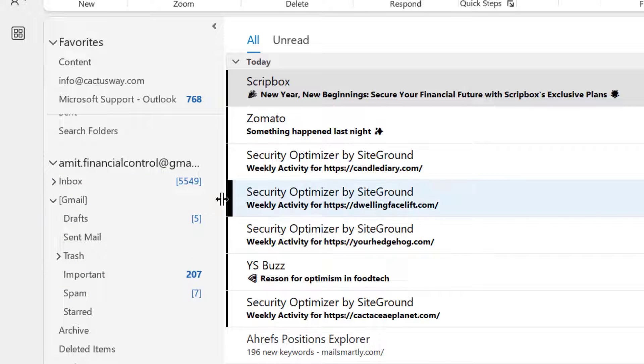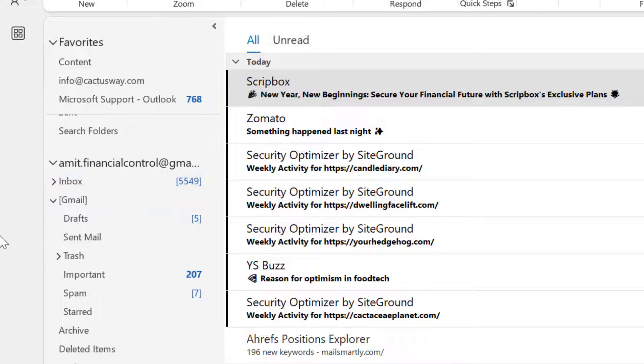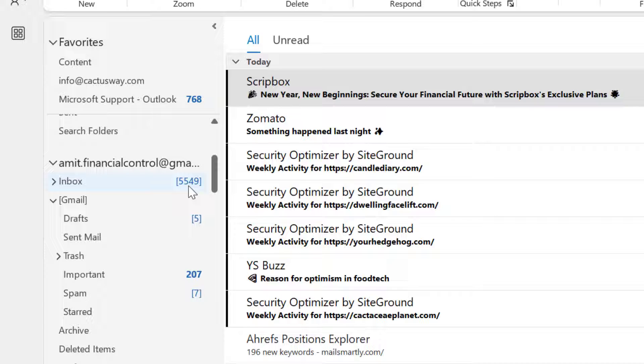Every folder shows me a specific number. But the only difference I observe is that in my inbox, that figure comes within square brackets. But in the important folder, there is no such square bracket.